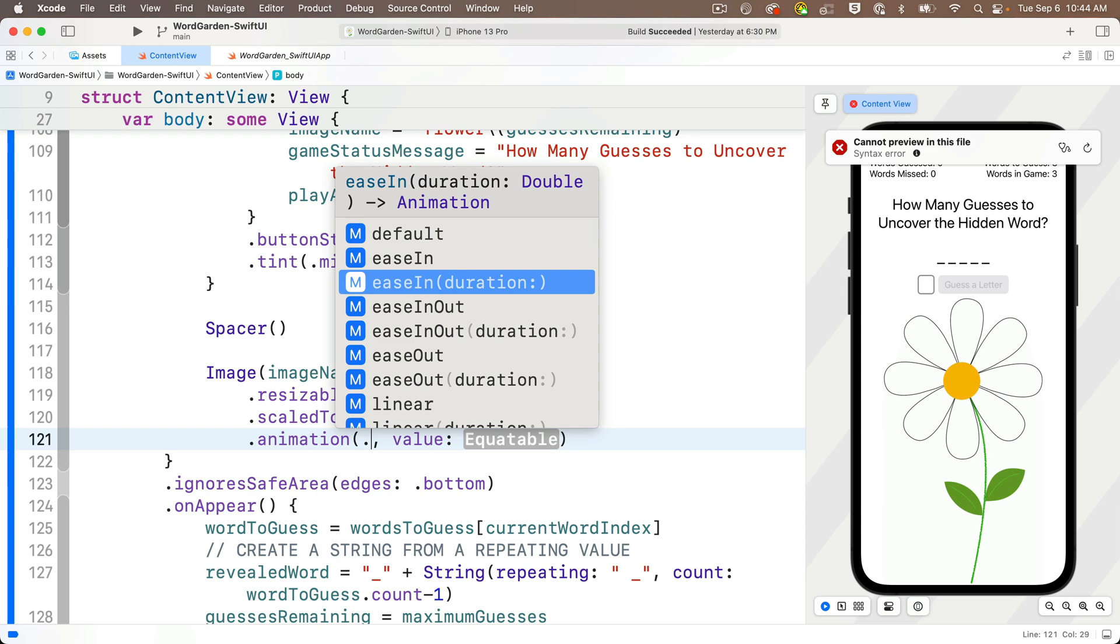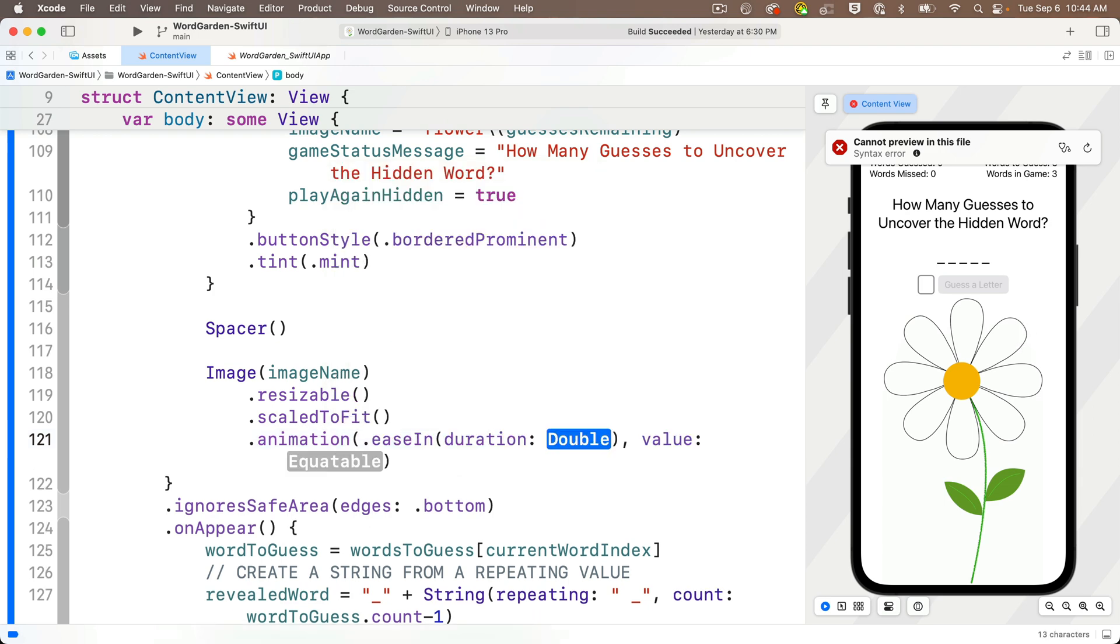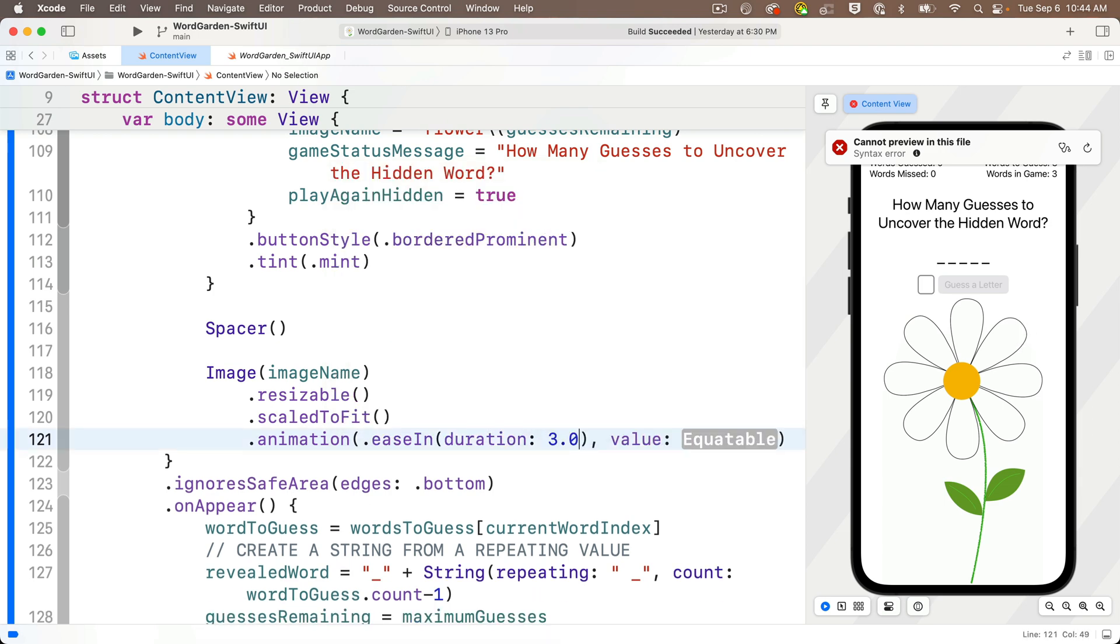And the duration value just lets us pass in a number indicating how many seconds the animation should take. So we'll press return to accept this, and initially we'll pass in a duration of 3.0 seconds. Now that's more than we want, but it'll give us a chance to clearly see the animation taking place.